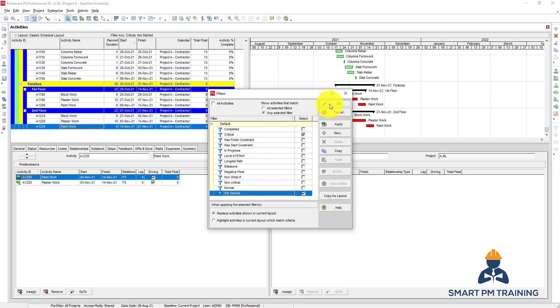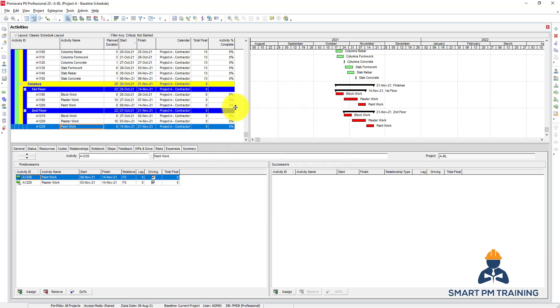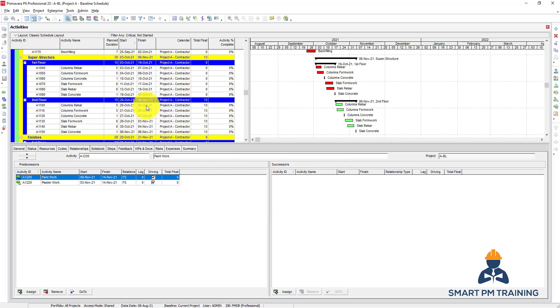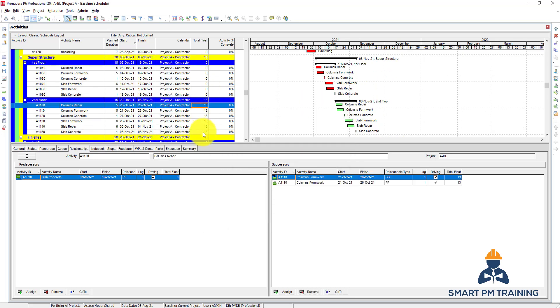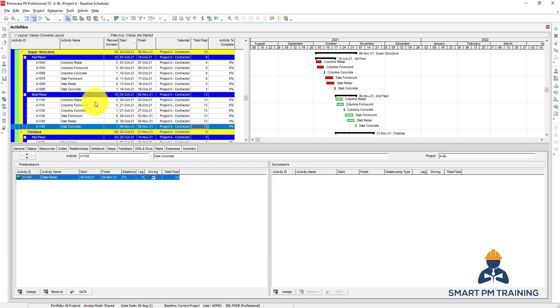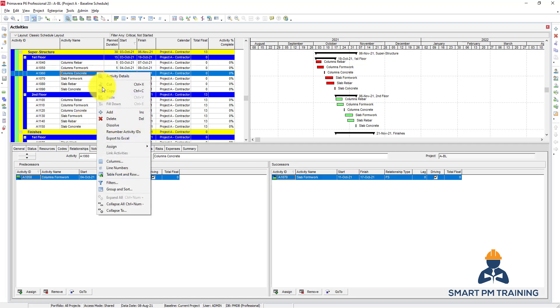Click Apply and it will show all critical activities, and also this group of activities — they are not critical but they haven't started yet, which is why Primavera shows them as well.